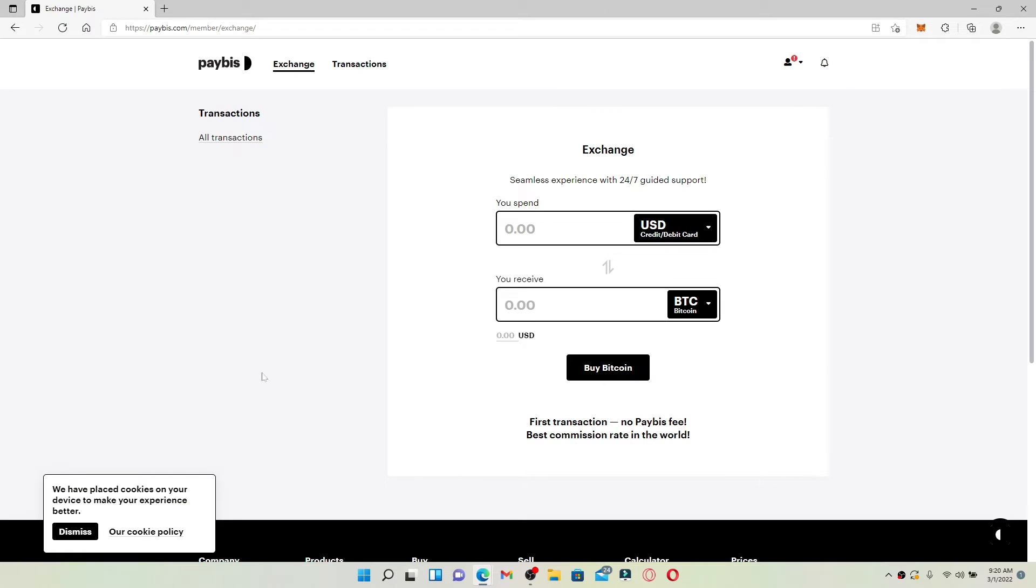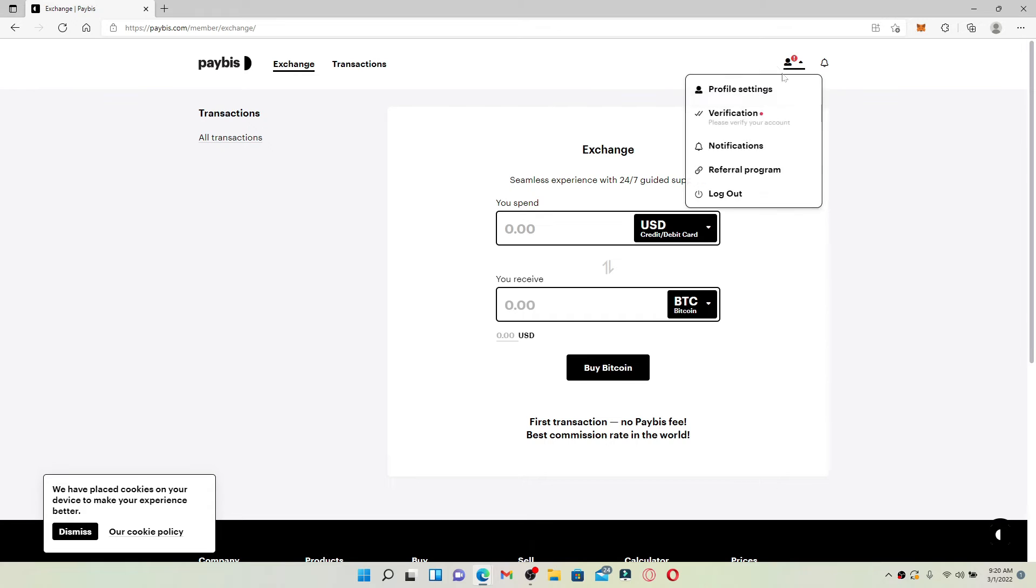To log out of your Paybis account if you are done using the account for the day, you can mouse over to your profile icon at the upper right hand corner.